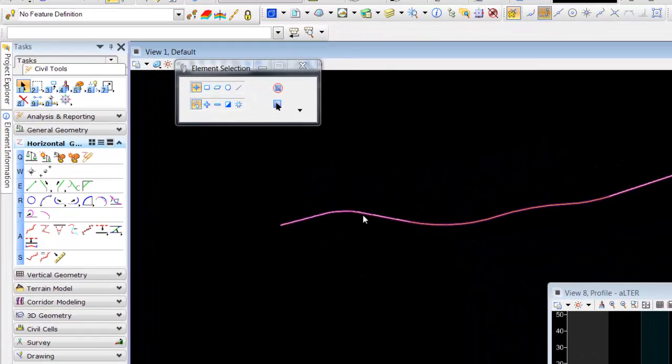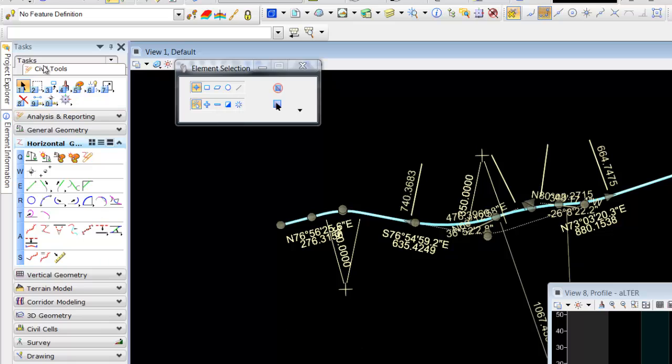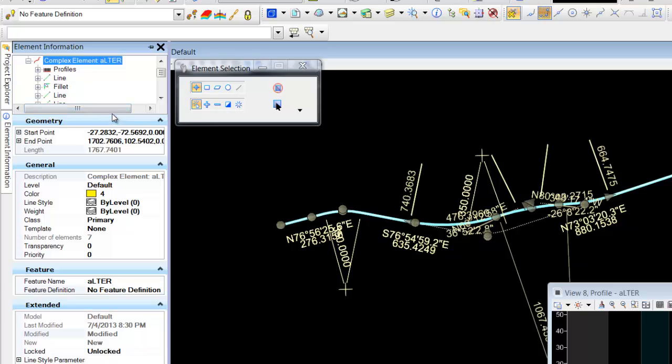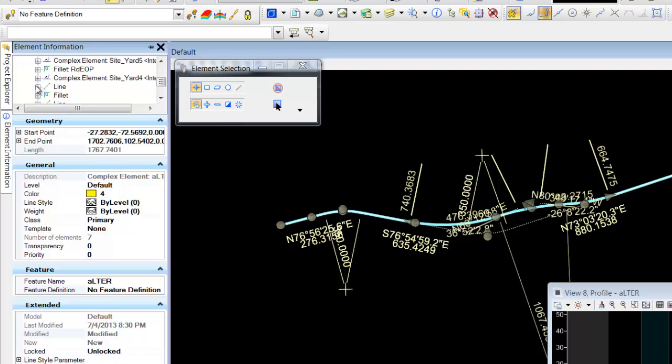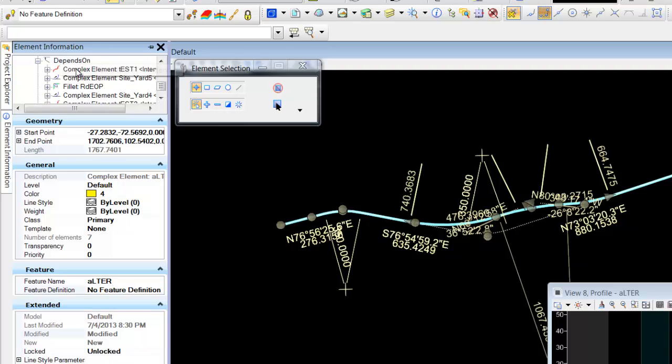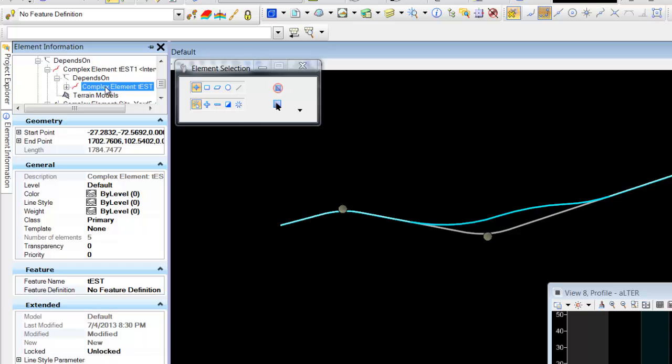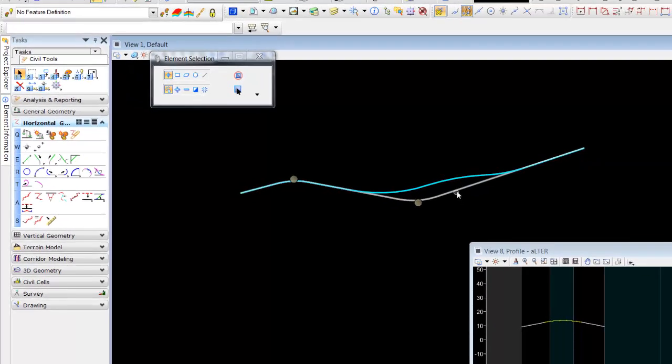What we have is this alignment. What we do is we go into element information and we drill down into our alignment. What we're looking for is, you can see the complex element test one, the interval. We didn't quite get that yet. We have to grab it. There it is. There is our initial alignment.